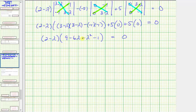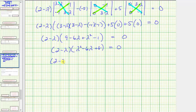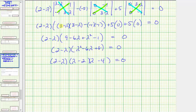Combining like terms: we have two minus lambda times the quantity lambda squared minus six lambda plus eight equals zero. This factors further — two minus lambda times lambda minus two times lambda minus four equals zero. This product equals zero when lambda equals two, or lambda equals two, or lambda equals four.